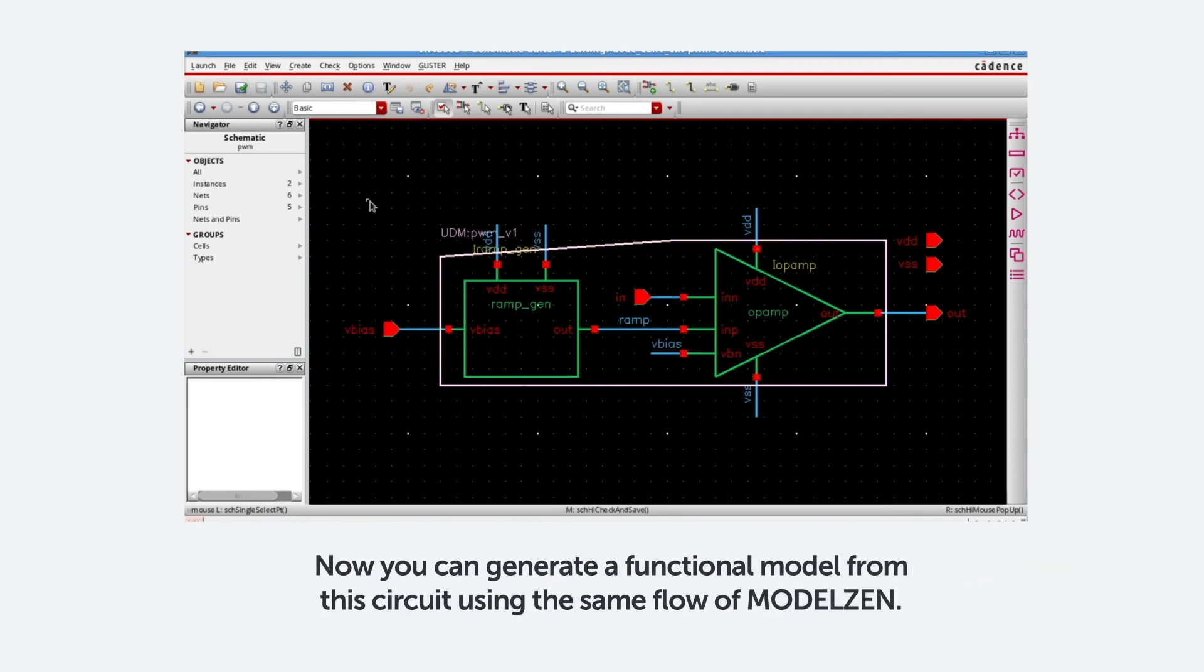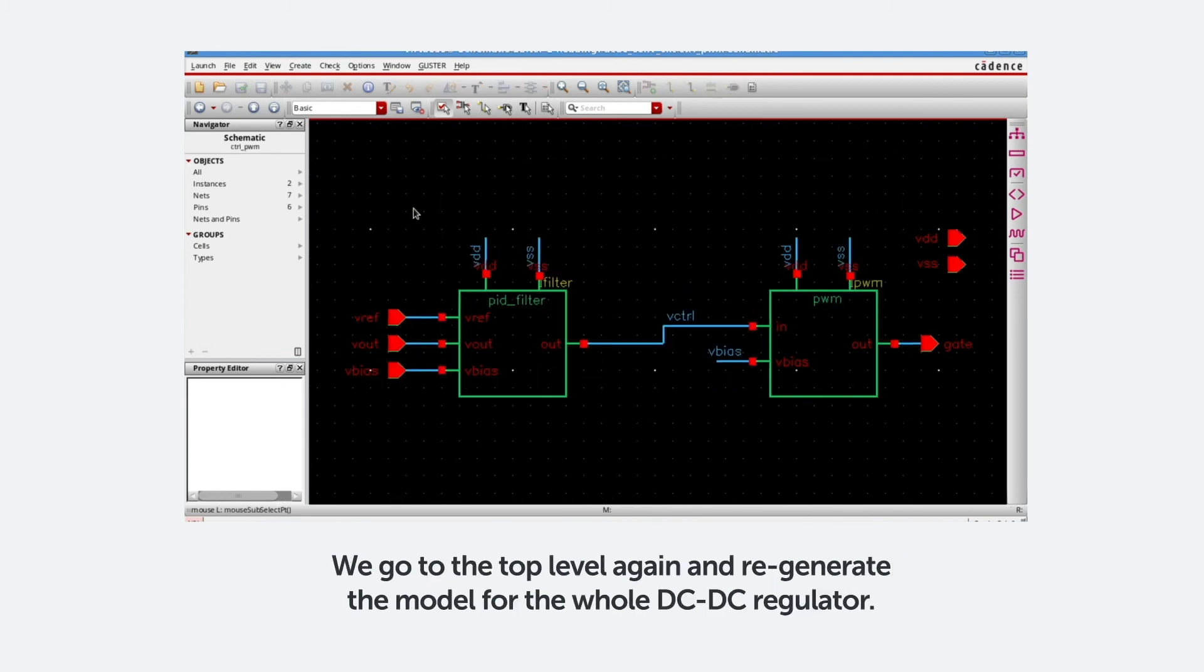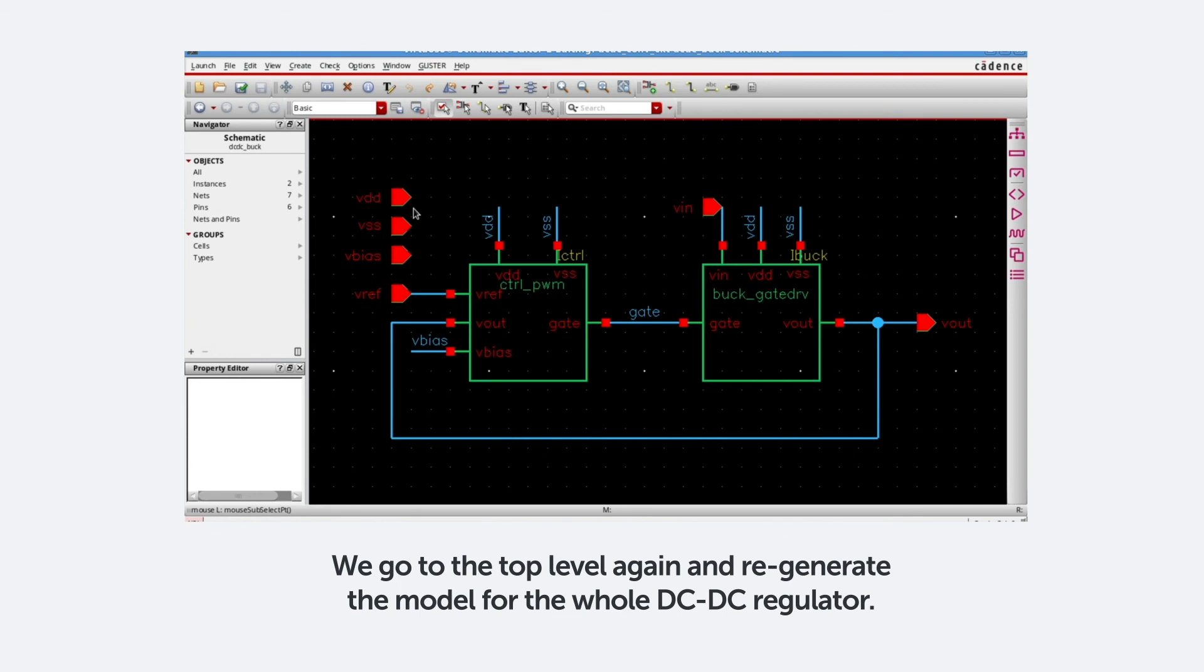Now you can generate a functional model from this circuit using the same flow of ModelXen. So we go to the top level again and regenerate the model for the whole DC-DC regulator.